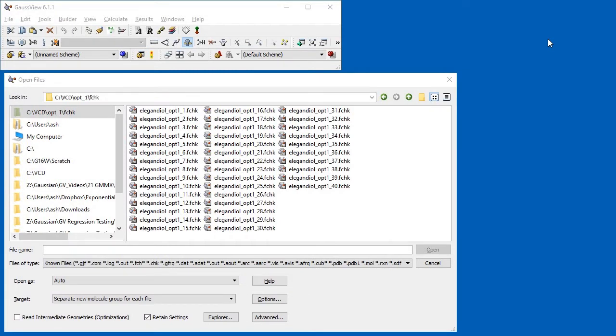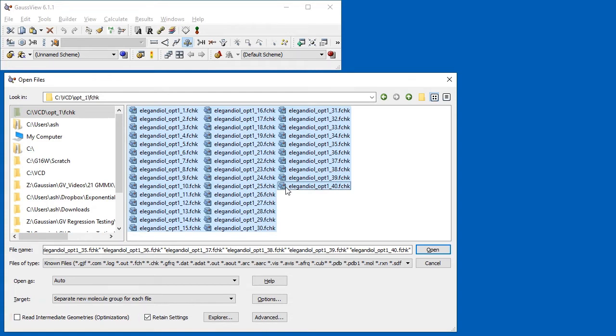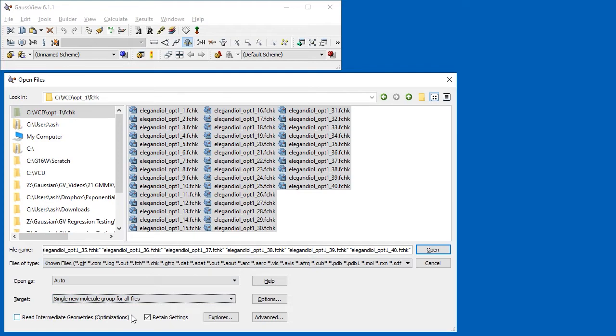Most of the optimizations run smoothly, but a few require the Calc=FC option to reach a stationary point. When all of the jobs have finished, we open all of their formatted checkpoint files at once, ensuring that Read Intermediate Geometries is not selected, and that a single new molecule group for all files is the target.